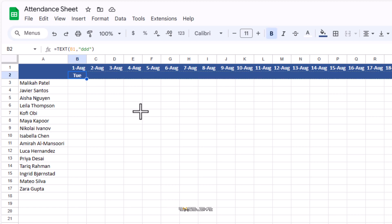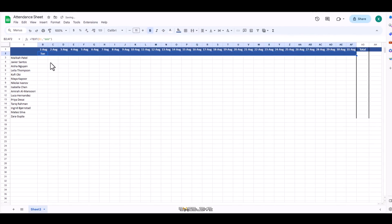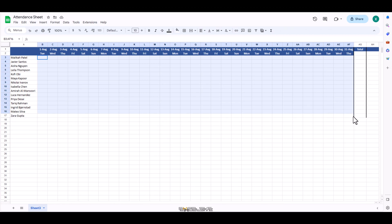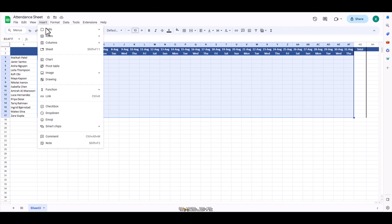Now to put checkboxes in all these cells, select all of them using your mouse or keyboard and go to the insert menu. Select checkboxes and here they are.